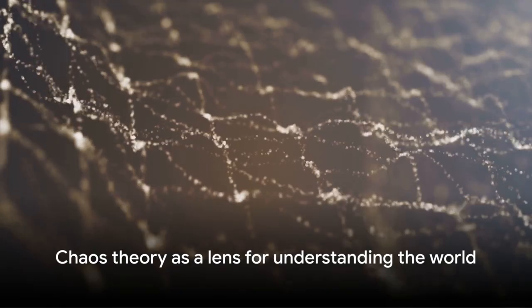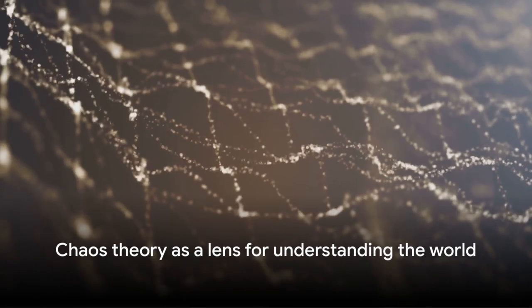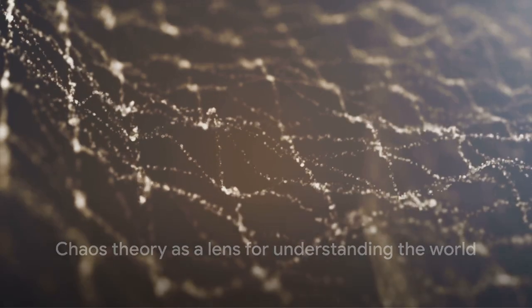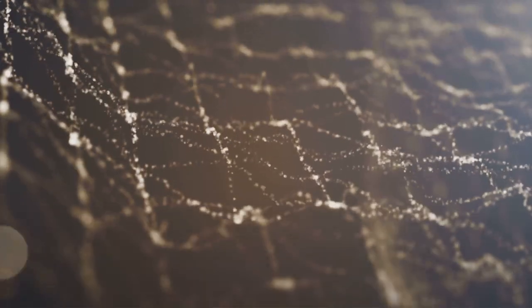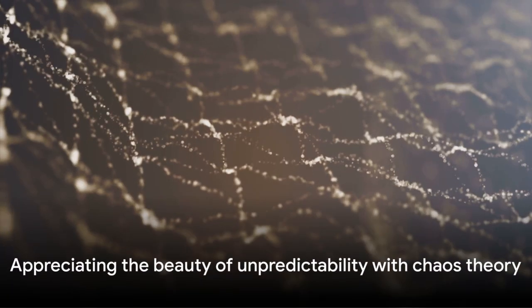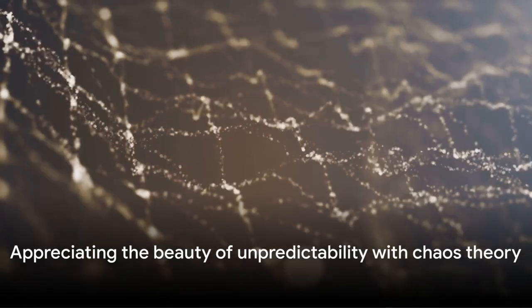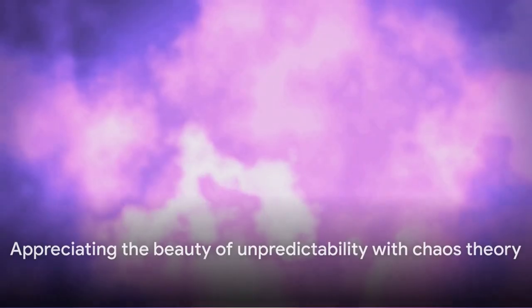Chaos theory is more than just a scientific concept, it's a lens through which we can view and make sense of the world around us. Chaos theory, with its principles and concepts helps us appreciate the beauty of unpredictability and understand that even small changes can have significant impacts.